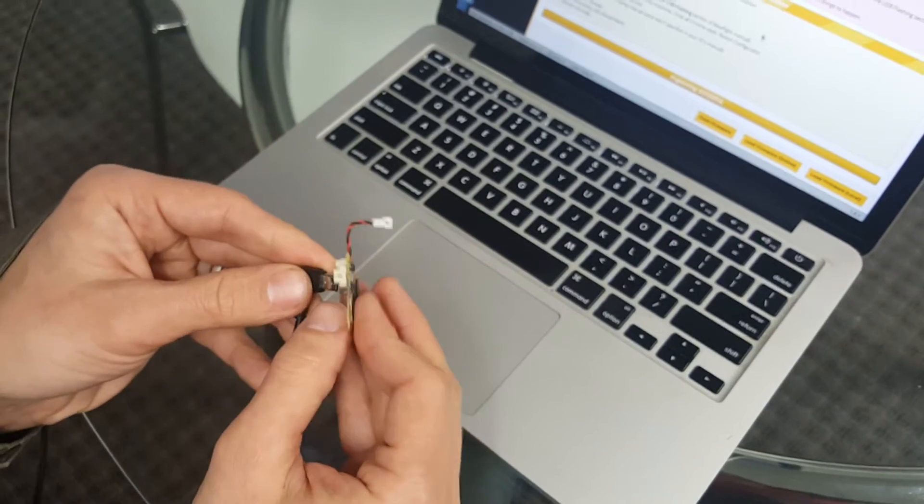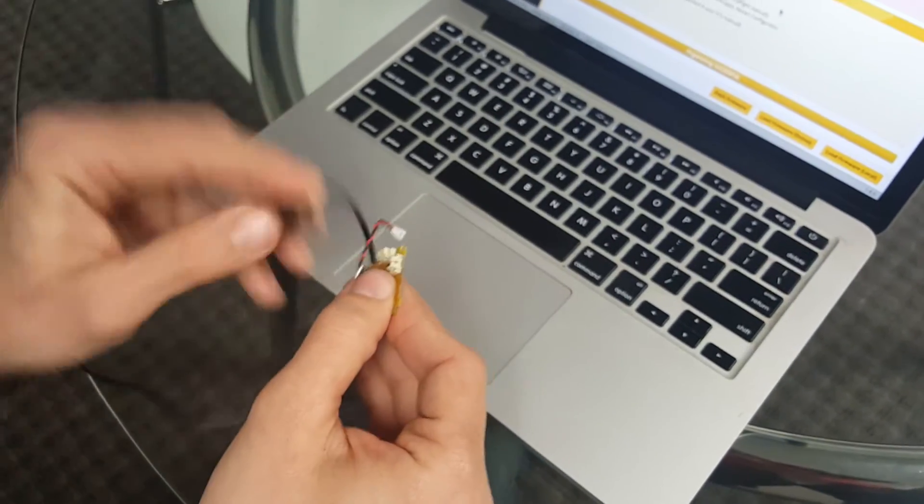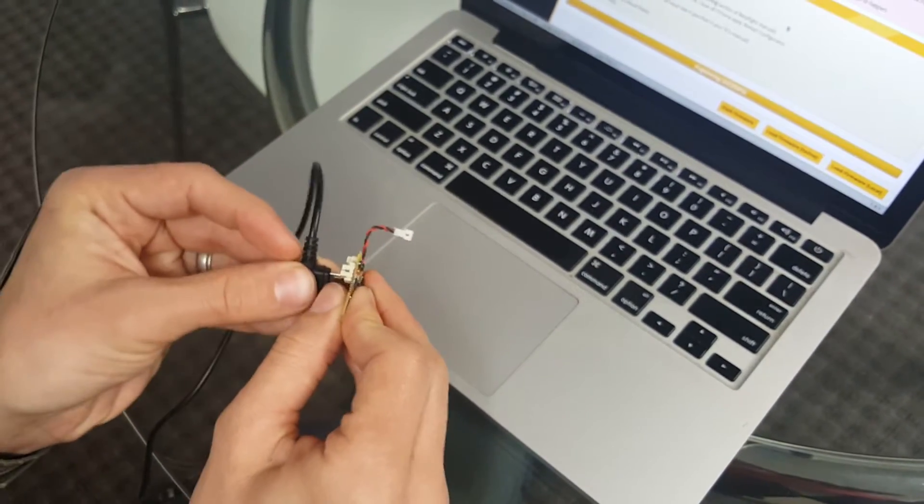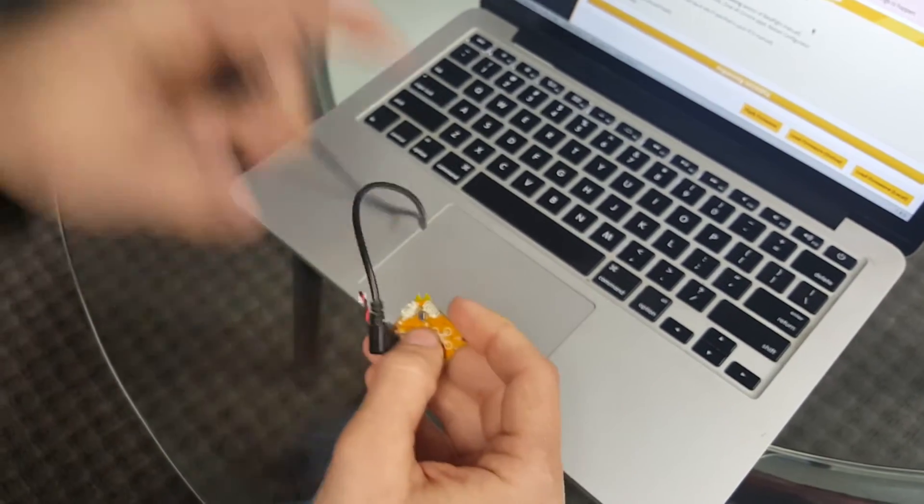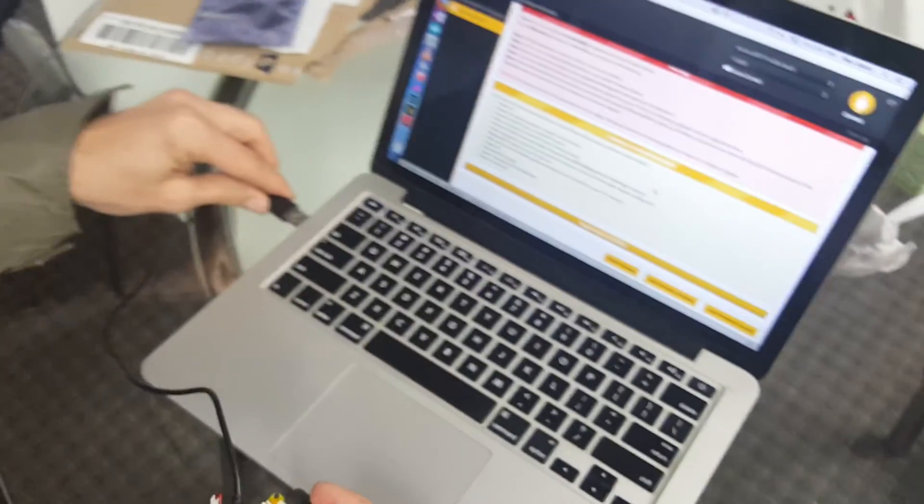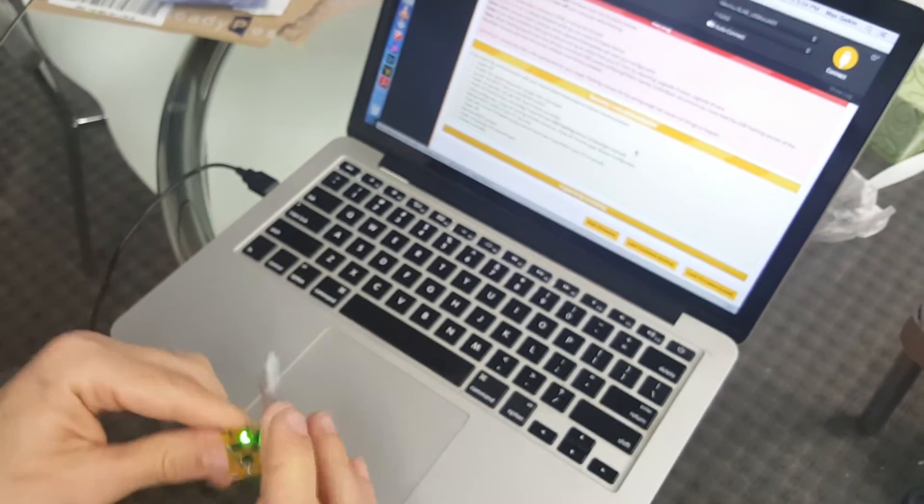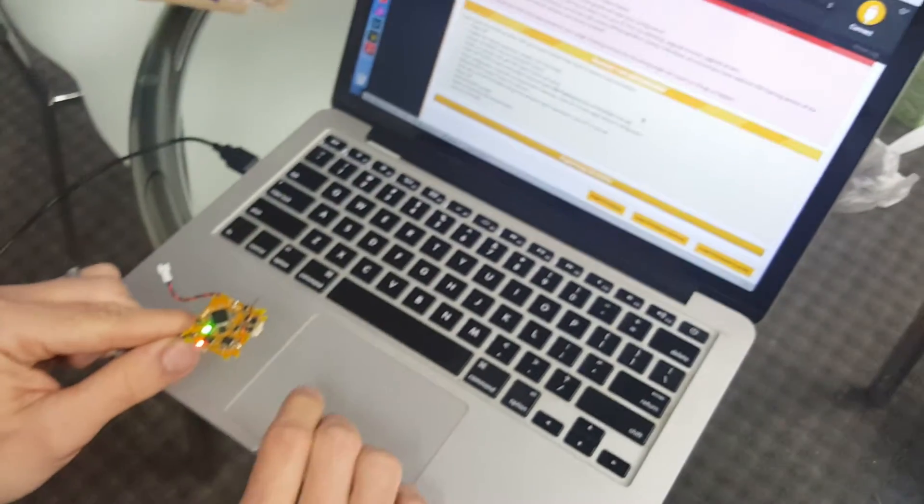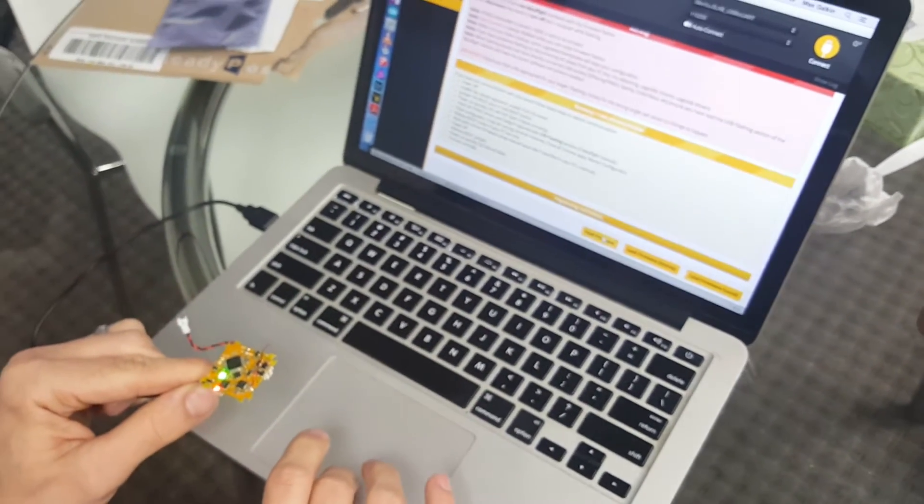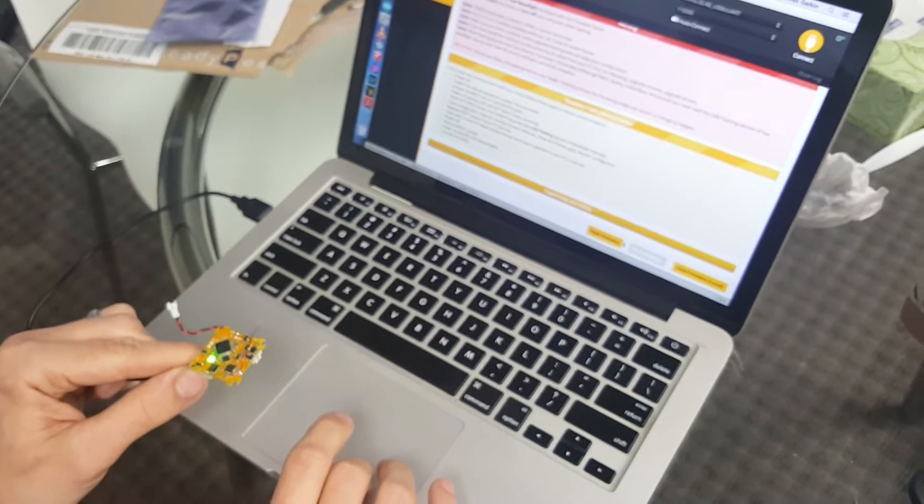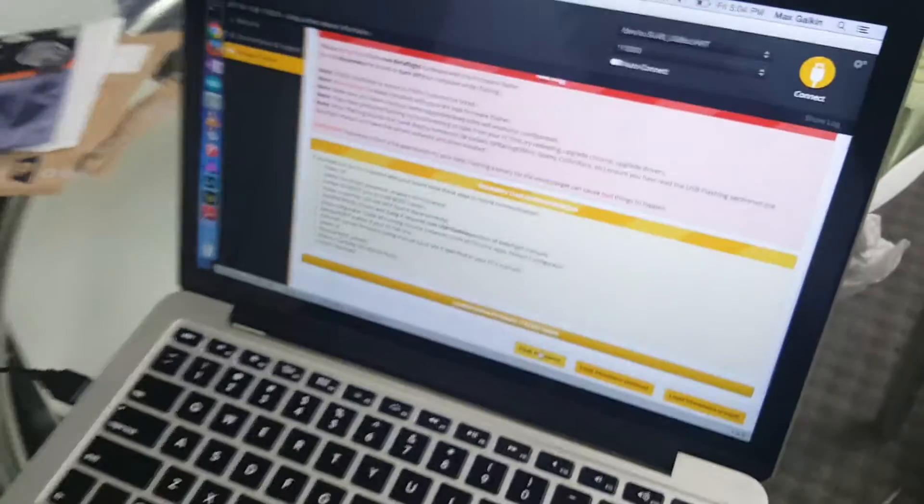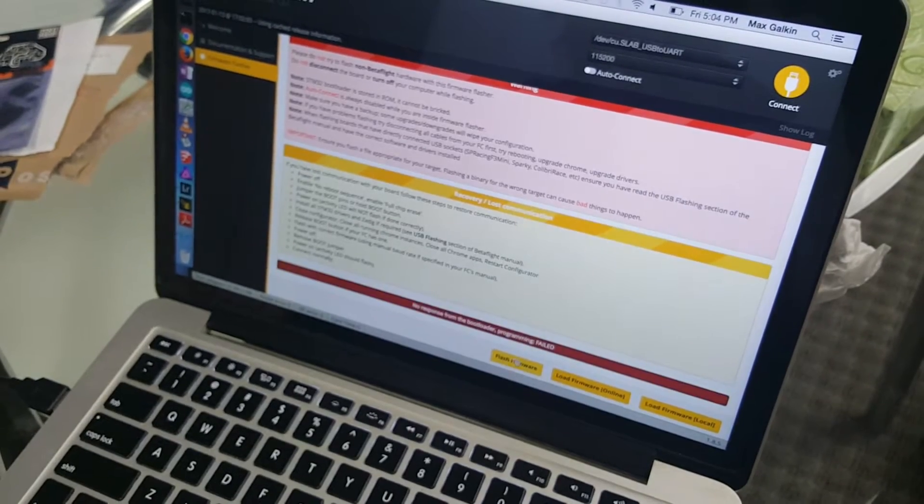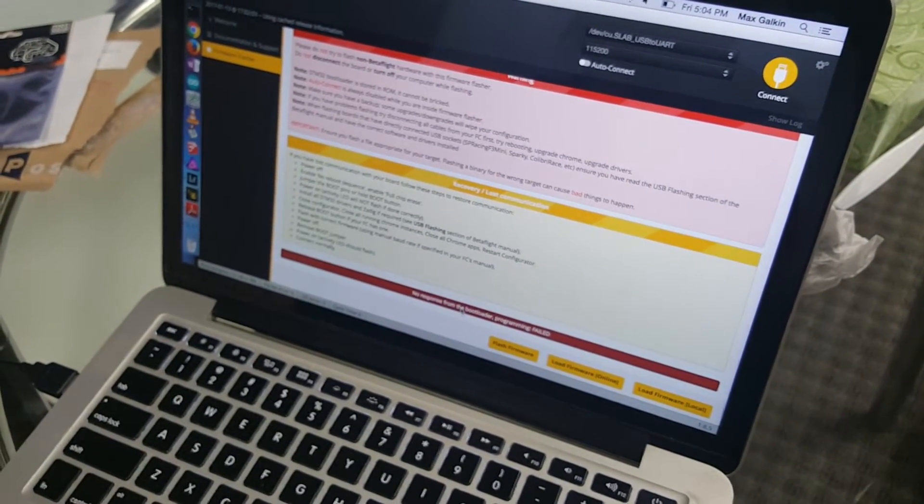I'm gonna plug in a USB. So if I wanted to flash the board and I click load firmware and say flash firmware, it's gonna tell me no response from bootloader.